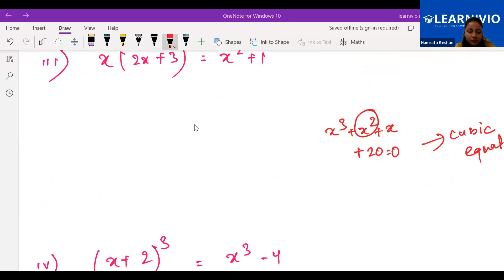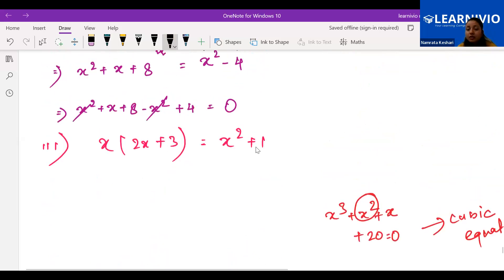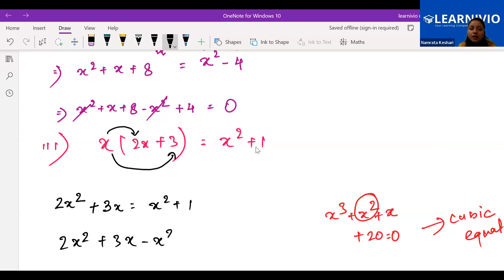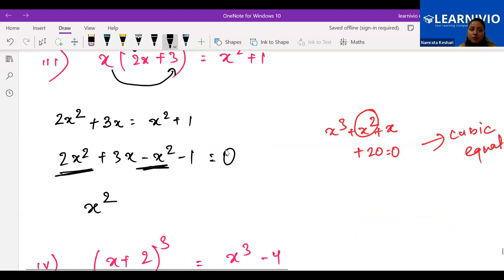For example four: (x+2)³ = x³ - 4. Apply the identity (a+b)³ = a³ + 3ab(a+b) + b³. So (x+2)³ = x³ + 6x(x+2) + 8. Expanding: x³ + 6x² + 12x + 8 = x³ - 4. The x³ terms cancel. We're left with 6x² + 12x + 8 + 4 = 0, i.e., 6x² + 12x + 12 = 0. This is quadratic.